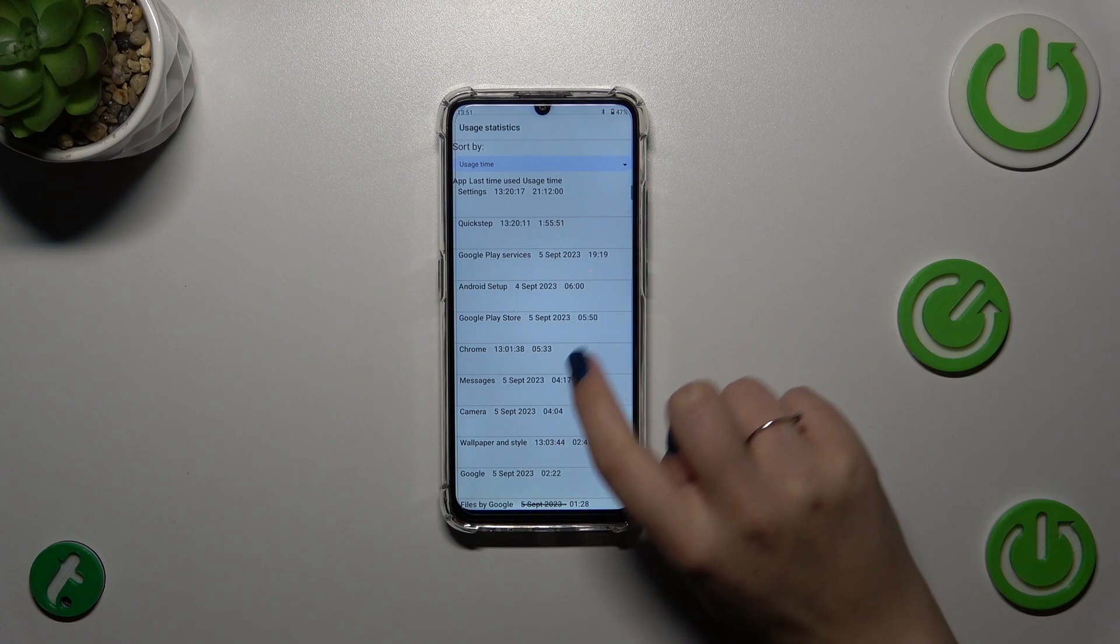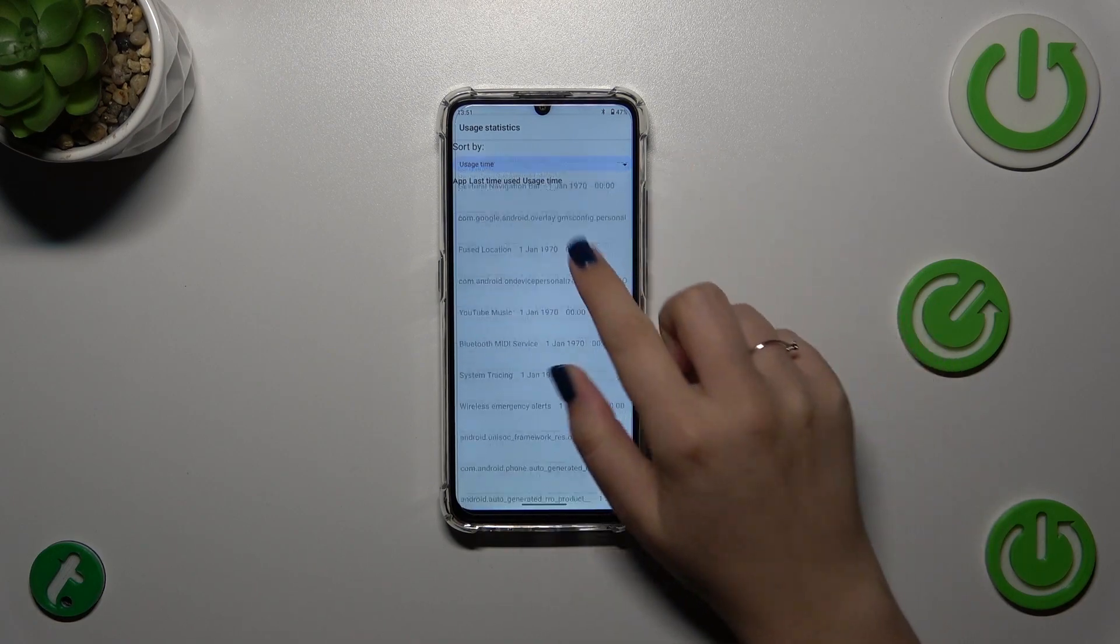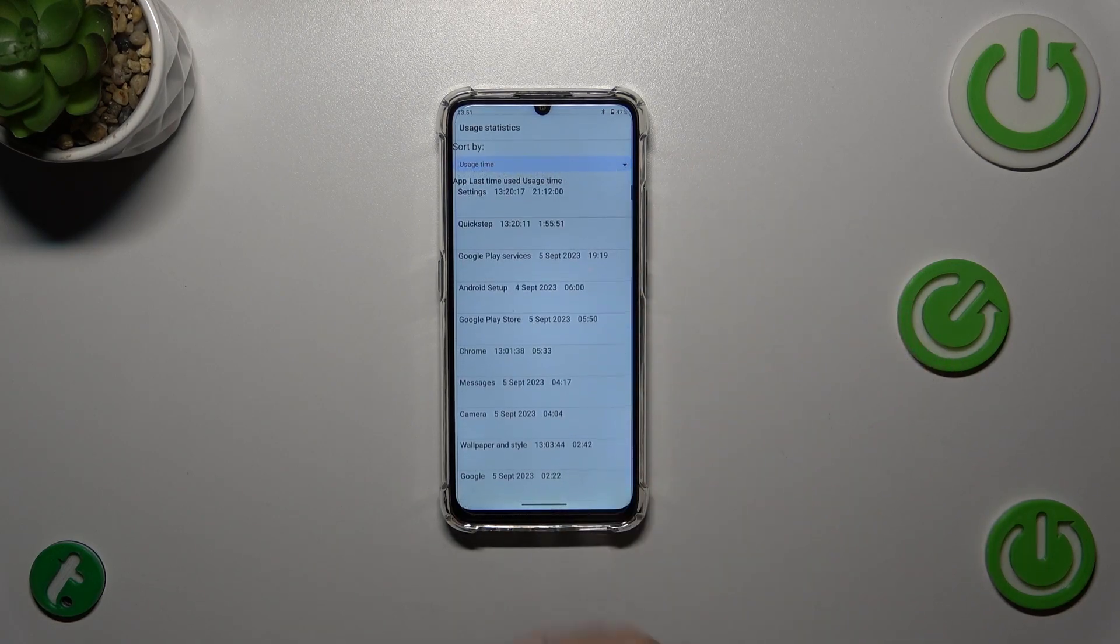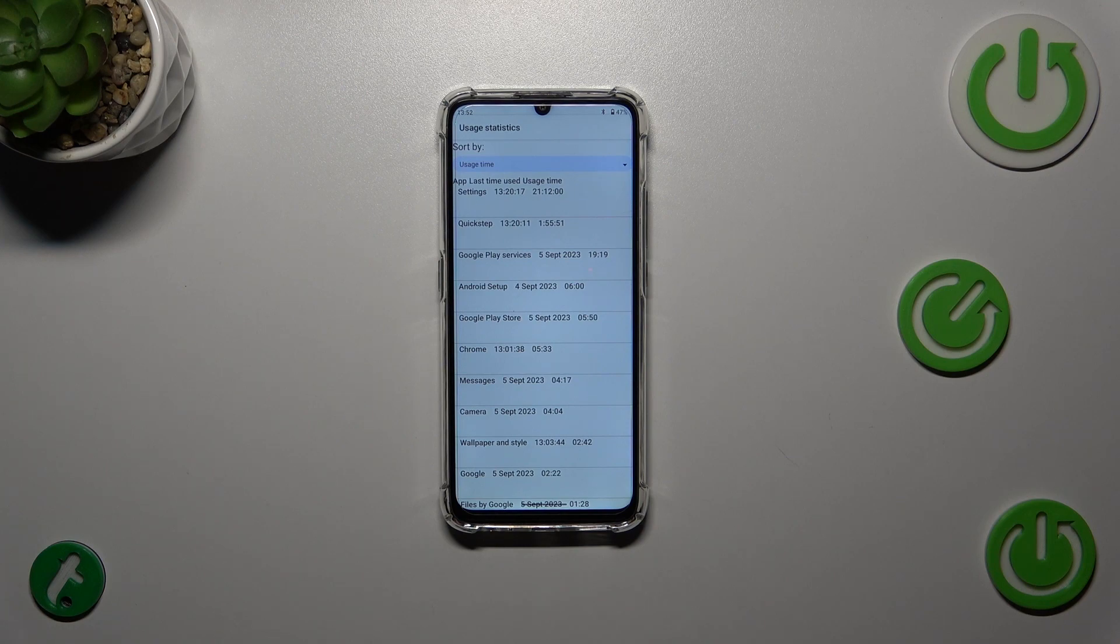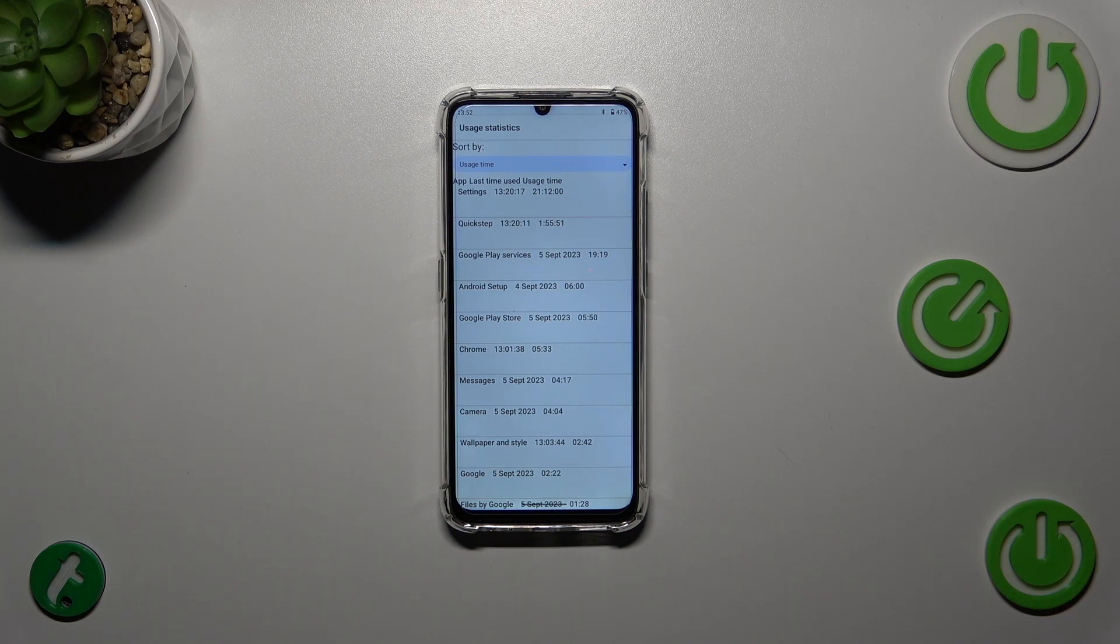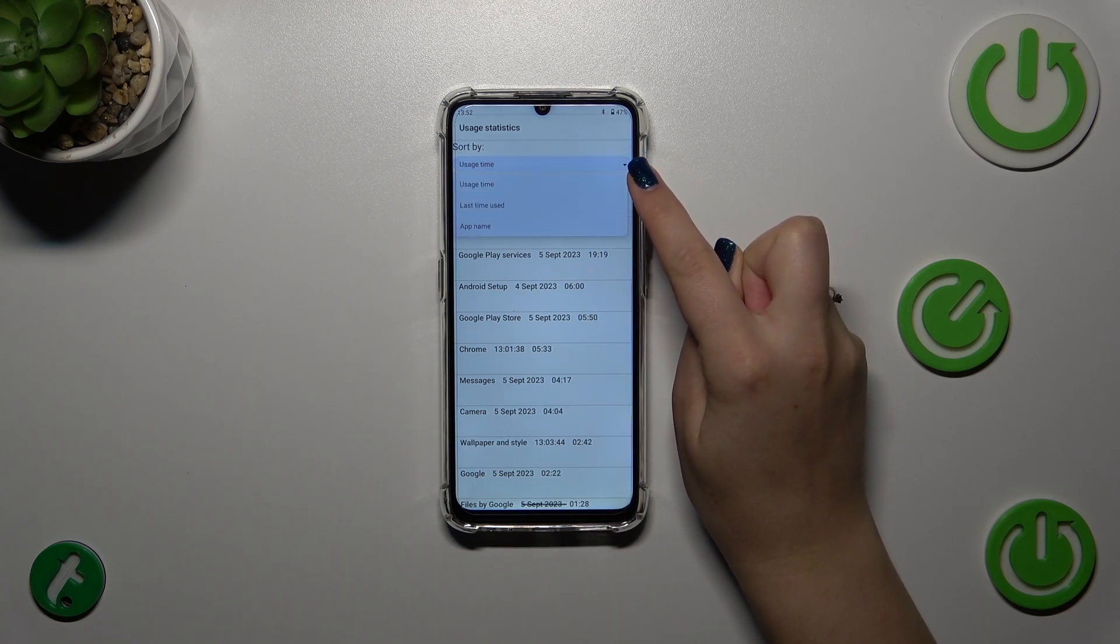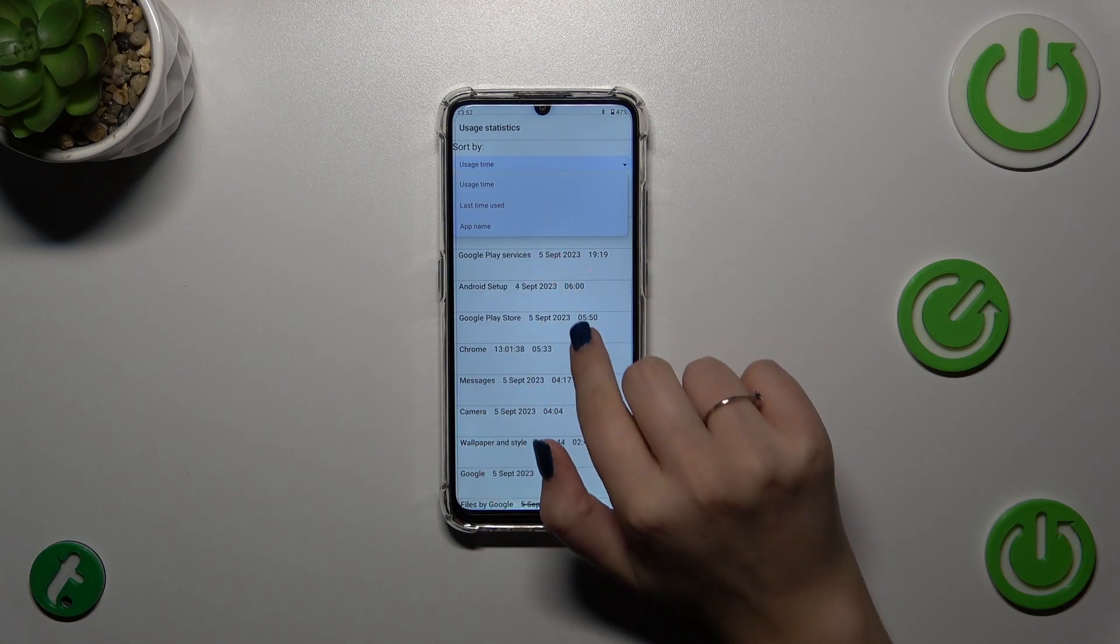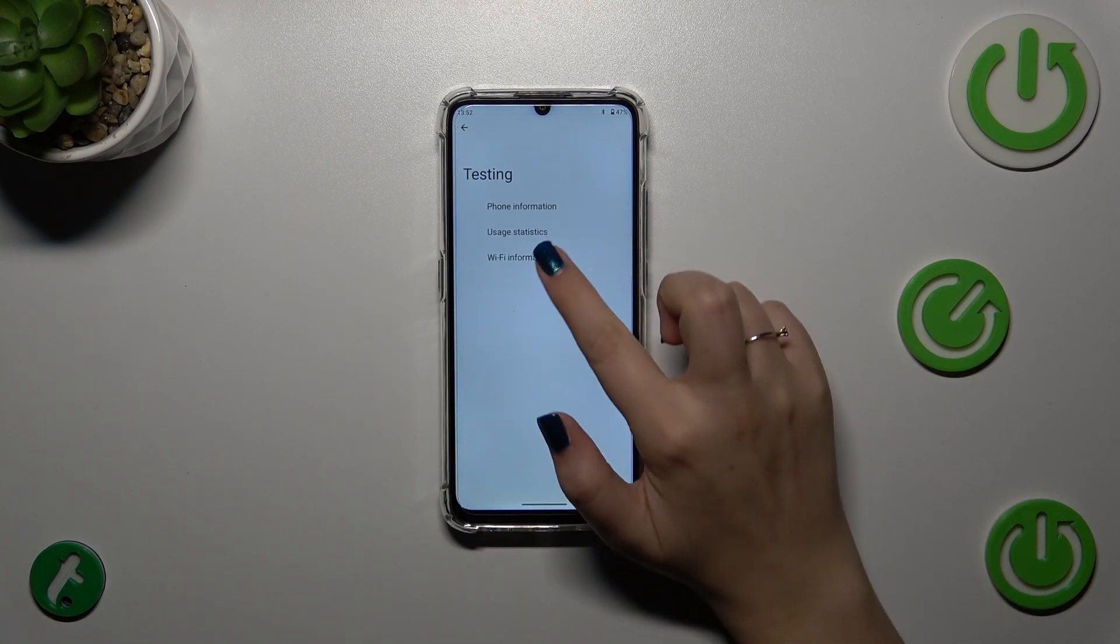Let's start with usage statistics. Here we've got the list of all apps and processes which are currently on this device. You can check the usage time - you can check that I've been using the settings for a long time. You can also change the sort type to last time used or app name.